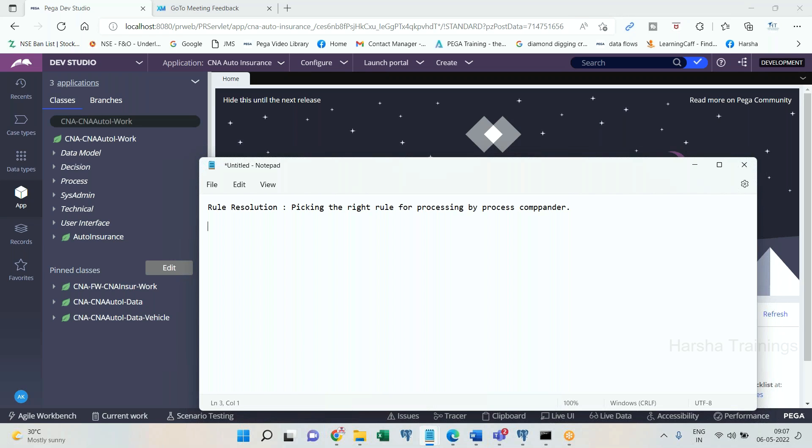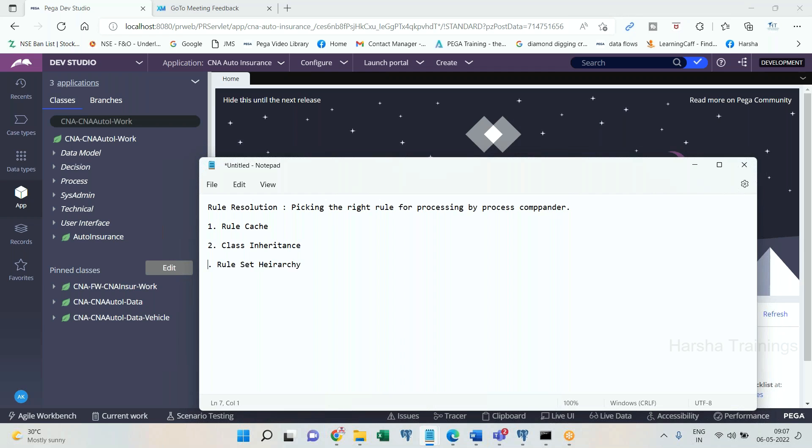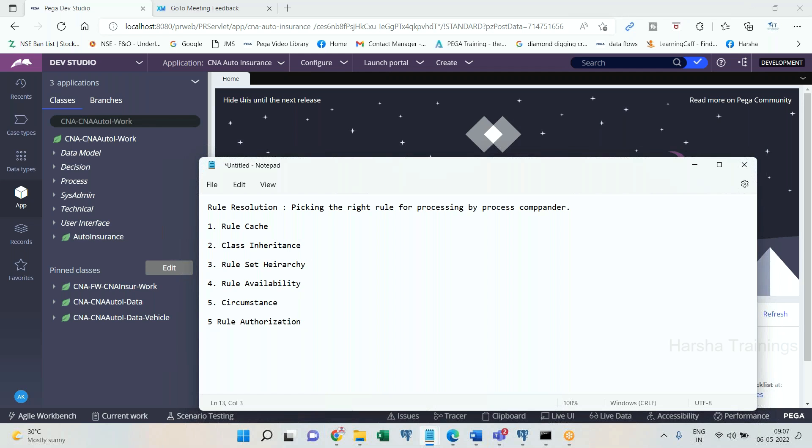In this algorithm, there are different criteria. Usually first one is rule cache, and second one is inheritance, that is class inheritance. And third one is rule set hierarchy, and fourth one is rule availability. Fifth one is circumstance, and sixth one is rule authorization.